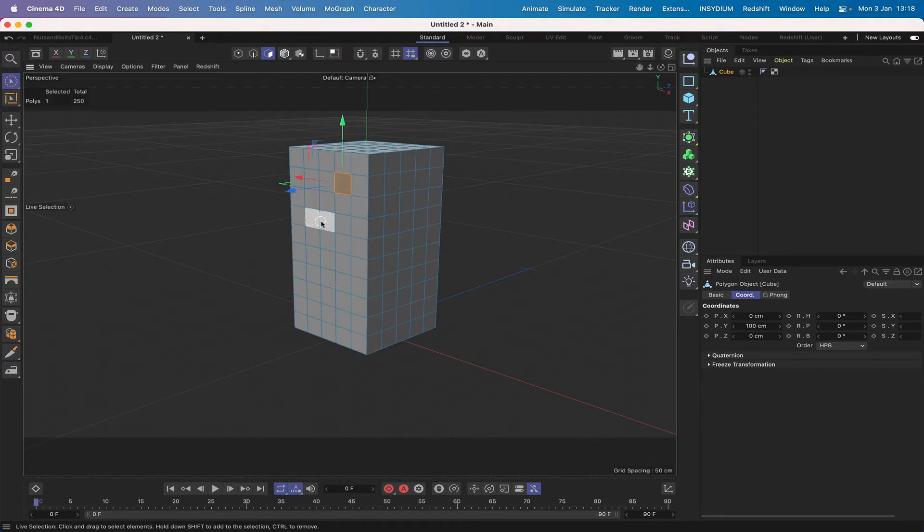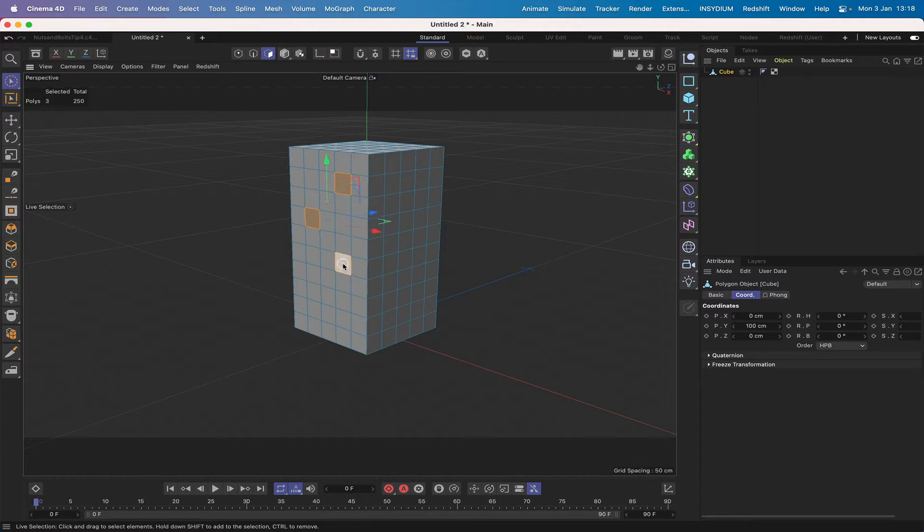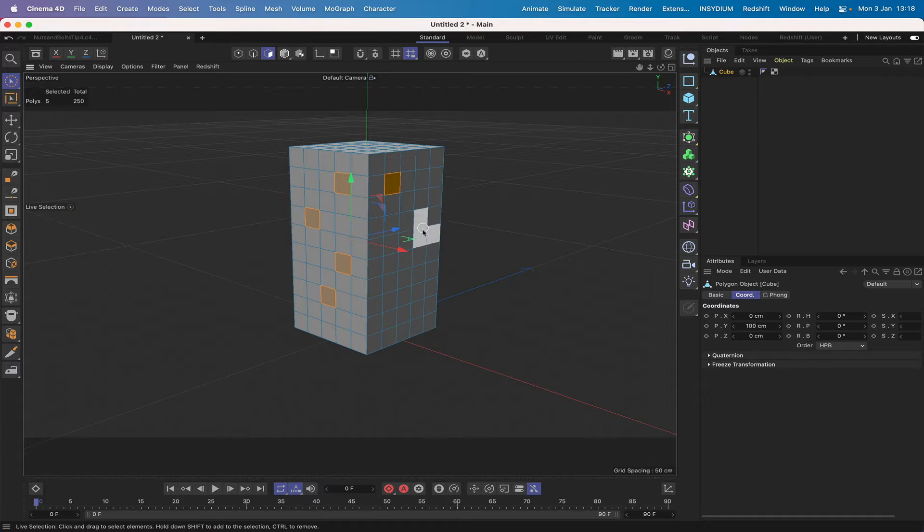I'm just going to hold down my shift key and select a few of these, pretty much at random really. So there's four there and we'll do another four here. Why not? Take that one.